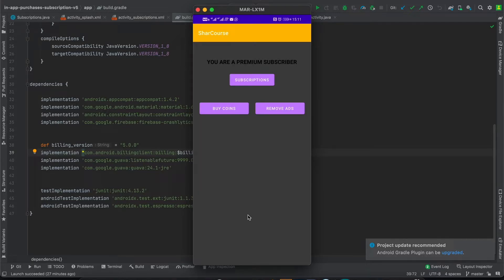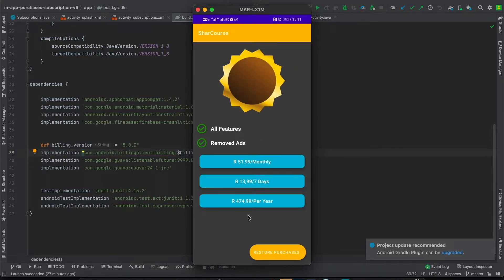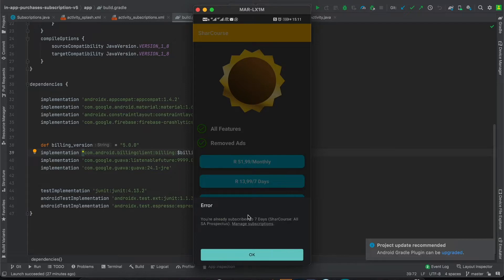I can go back to the subscription page and try to repurchase the subscription that I already have — this is the error that I get. I can also go and manage my subscription from there.